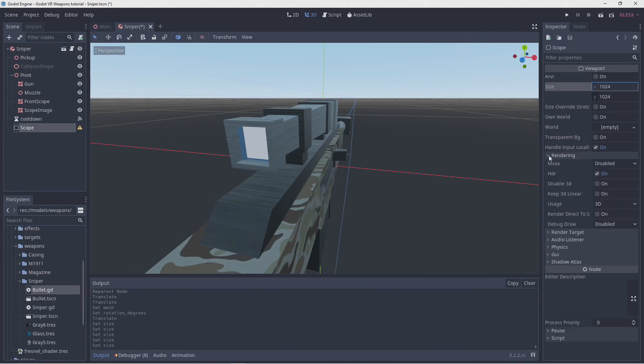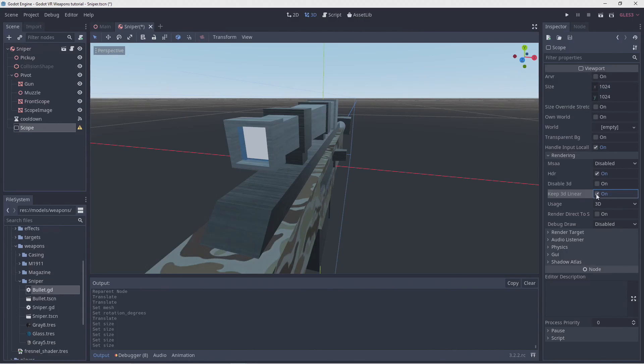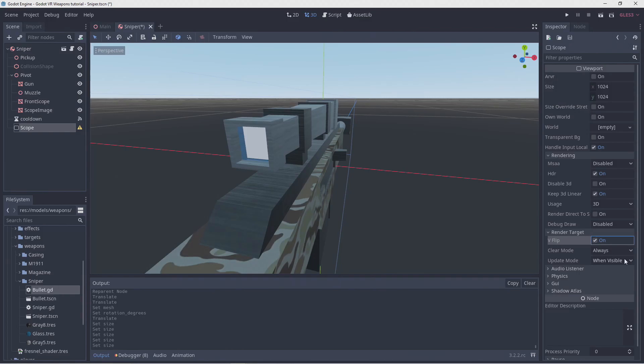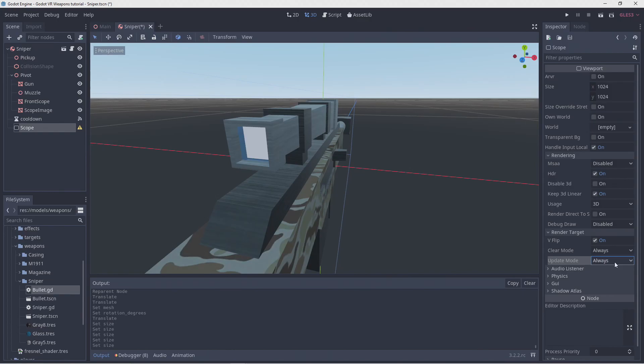Now for the other settings. We'll keep HDR selected, but we do need to tick the keep linear checkbox. As we're rendering this into our final viewport, any color corrections will be applied at that stage. If we do this here, we double up. We also need to make sure vflip is turned on. And finally, we set our update mode to always, or the viewport won't redraw. We will do something more there later.